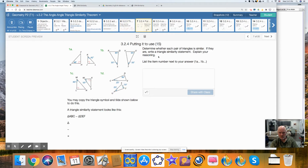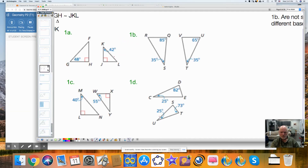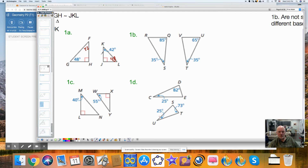Here are some examples: determine whether each pair of triangles is similar. If it is, tell me the reason and write a triangle similarity statement. This is what a triangle similarity statement looks like: triangle ABC is similar to triangle DEF, and you have to match up the angles properly. For example, here we have 48, 90, and a third angle — they have to add to 180, so you subtract these two from 180 and get 42. Then this angle would be 48. So you can find the third angle if you know two, and if two of the angles are congruent, all three would be congruent as well.